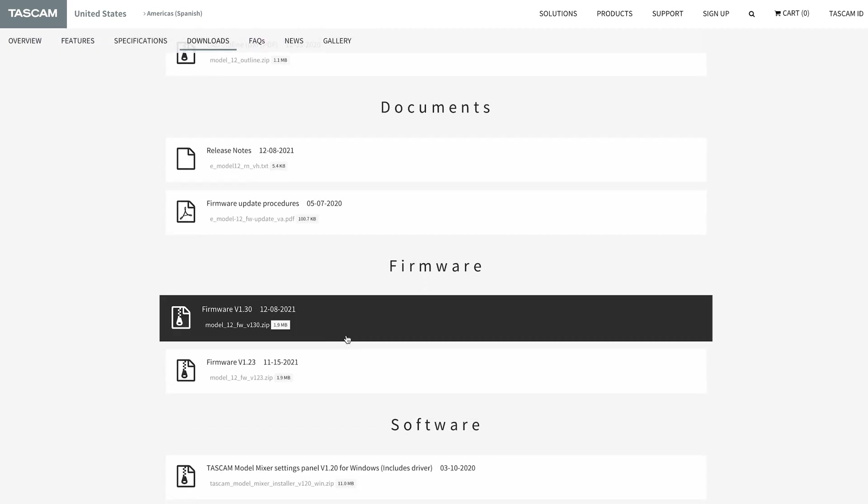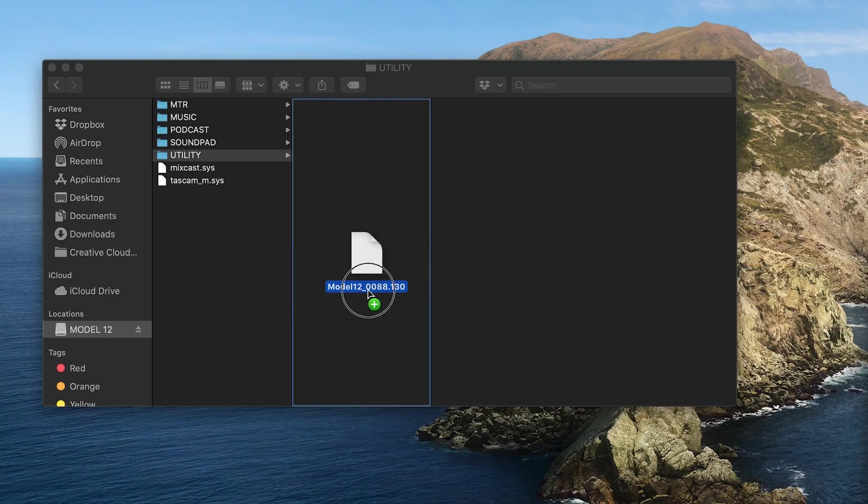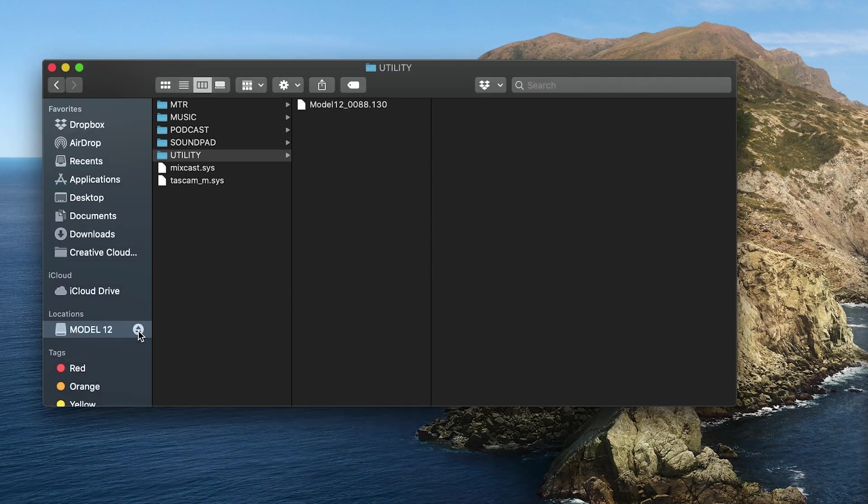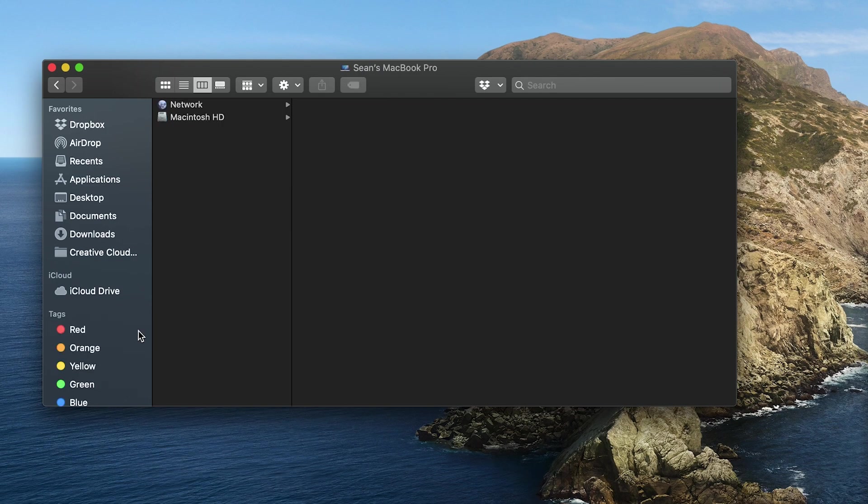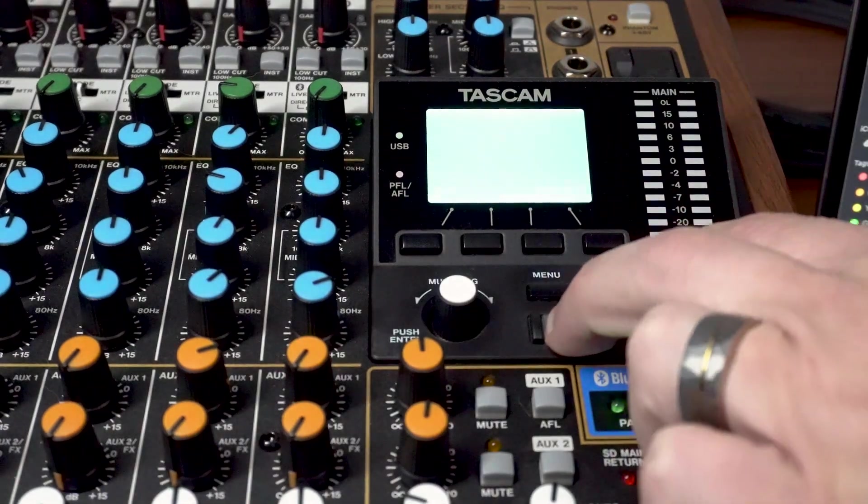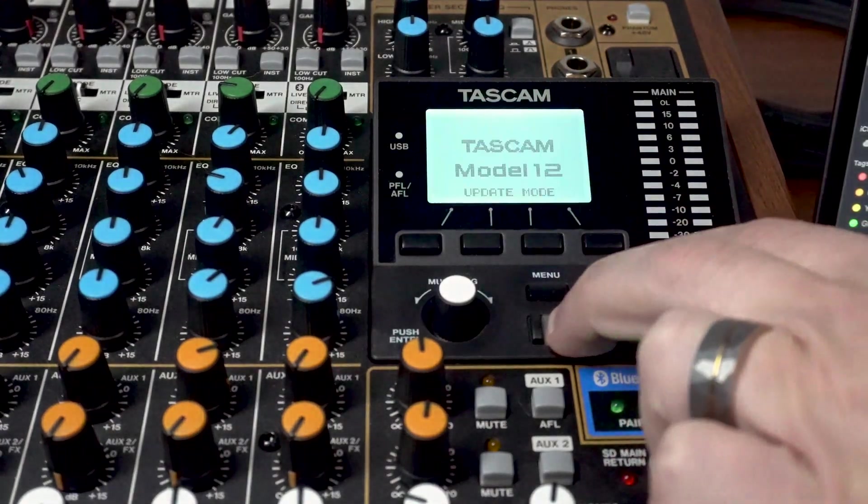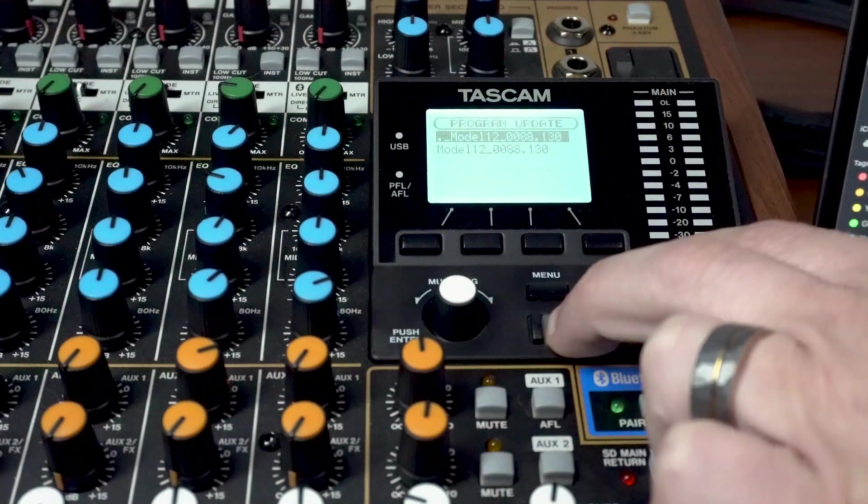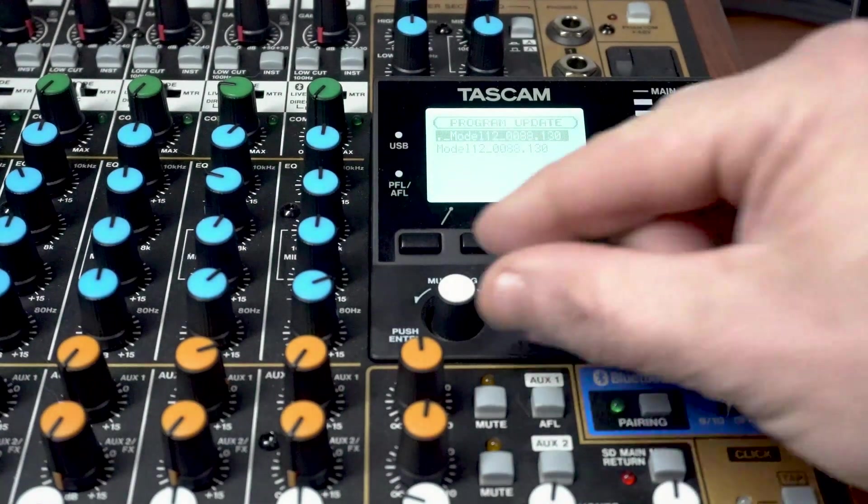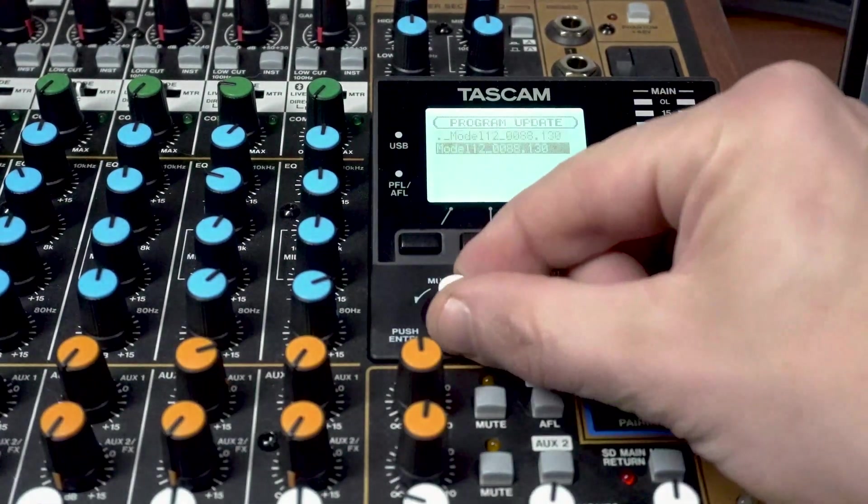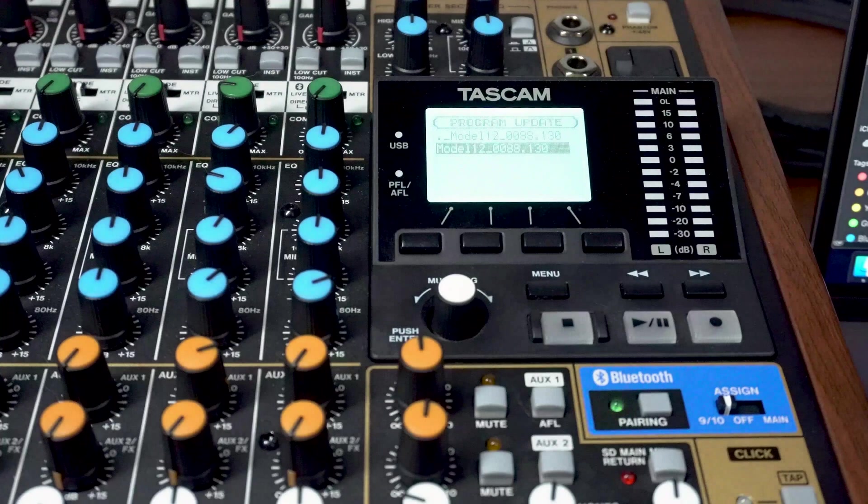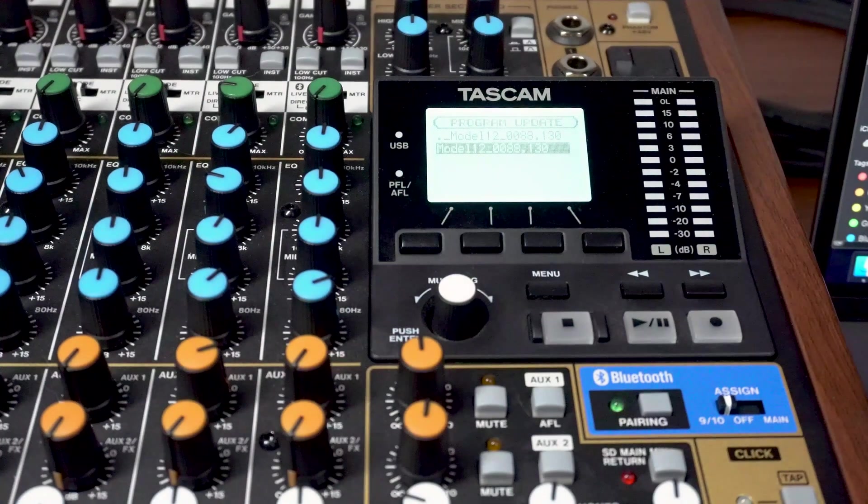To install the update, add the new firmware version to the utility folder on the Model 12 SD card while in storage mode. After properly ejecting the Model 12 from your computer, power the unit off, then on again while holding stop and rewind simultaneously. Click on the new firmware version and then restart the unit once installation has been completed.